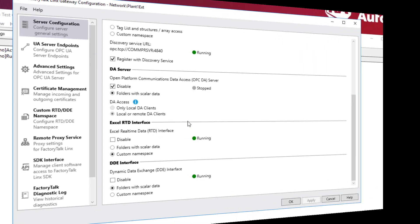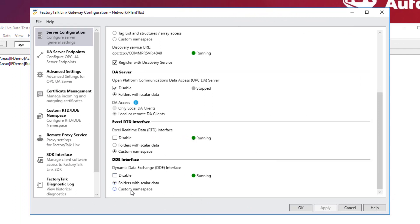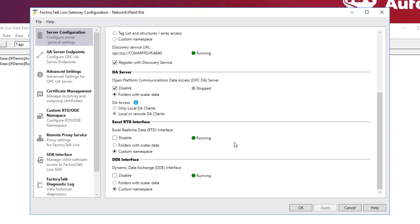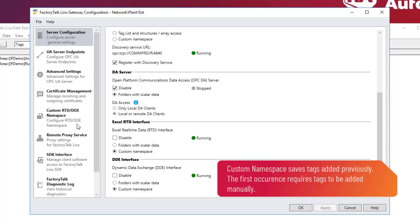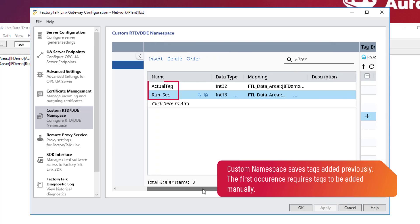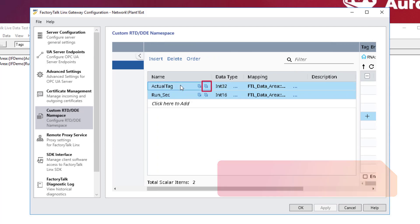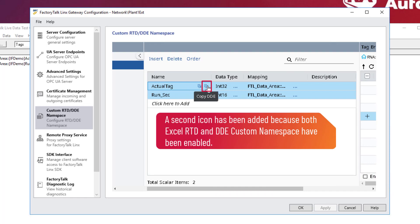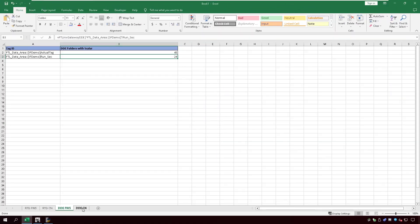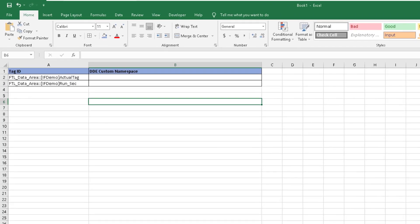Minimize Excel and open Factory Talk Links Gateway. Scroll down in Server Configuration to DDE Interface and click Custom Namespace. Then click Apply and Yes. Navigate to Custom RTD/DDE Namespace and click the two tags and then the Copy DDE button. Minimize Factory Talk Links Gateway and navigate back to the Excel file, then paste into Excel.